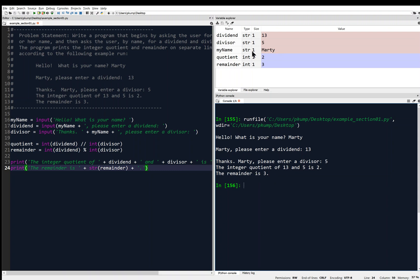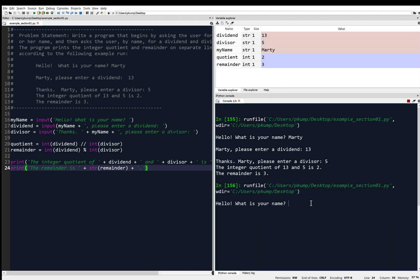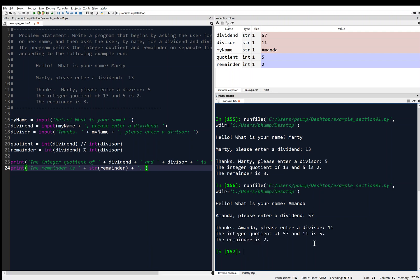And you'll see the variables have now populated in our variable explorer. So we can run it again if we want and enter different things. What is your name? Amanda. Enter a dividend — how about fifty-seven? Thanks, Amanda. Please enter a divisor — how about eleven? 'The integer quotient of fifty-seven and eleven is five. The remainder is two.' It looks like it works, so I'm pretty happy with that.